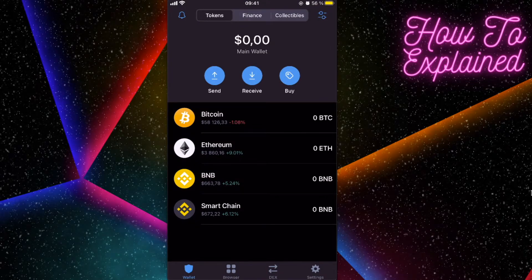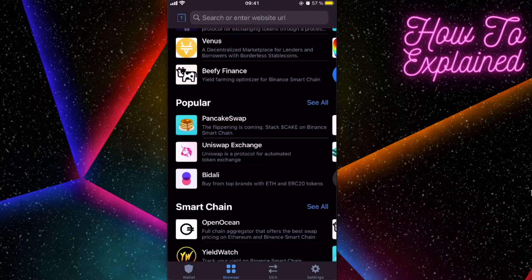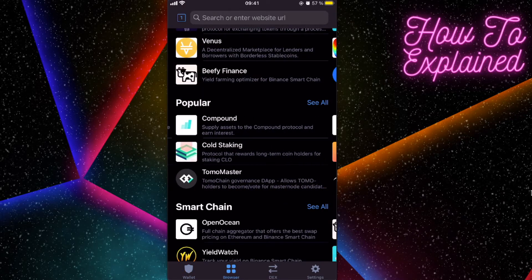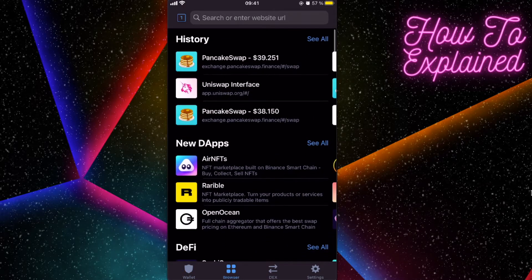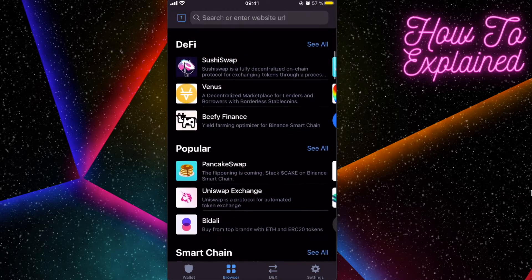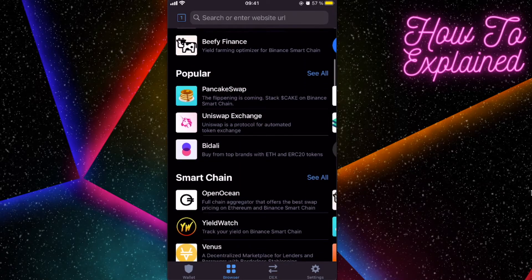You're going to click on Receive BNB, copy this address, and paste it on the Binance exchange, then send the money here to Trust Wallet. After that you need to connect to PancakeSwap — you need to click on this browser button, and you can see the history here.